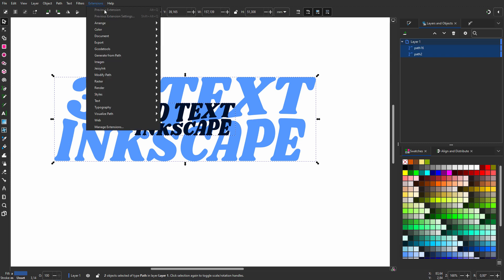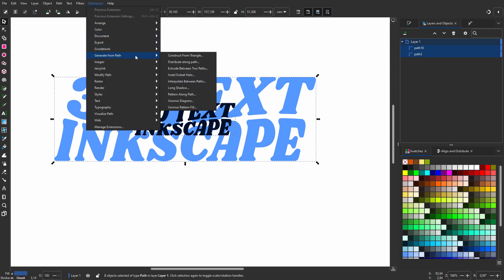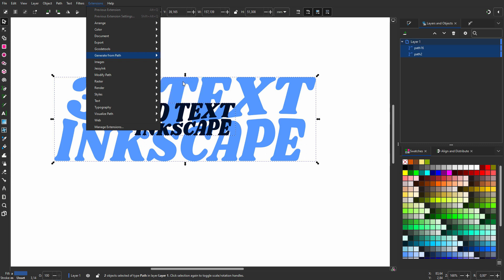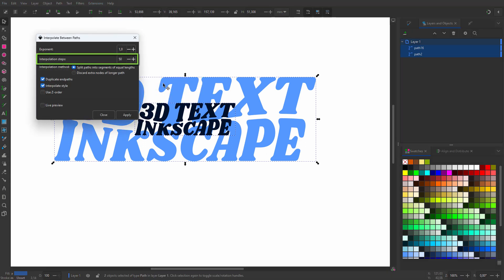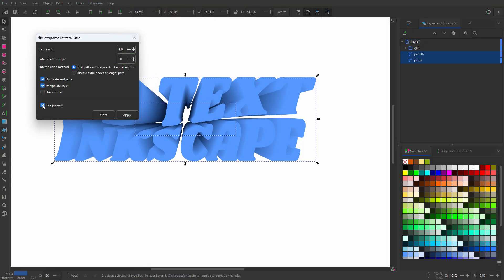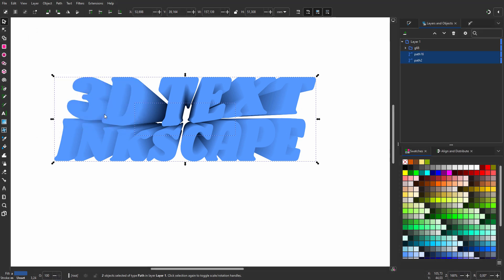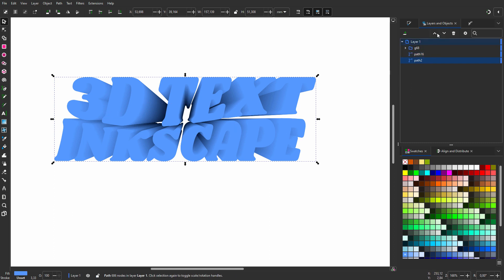I go to Extensions, Generate from Path, Interpolate. Between paths I will make 50 copies in between them and click on Live Preview. I click on Apply and on Close. In my layers I see a new group which are the transitioning paths. I will place the original light blue text on top and make it dark blue.